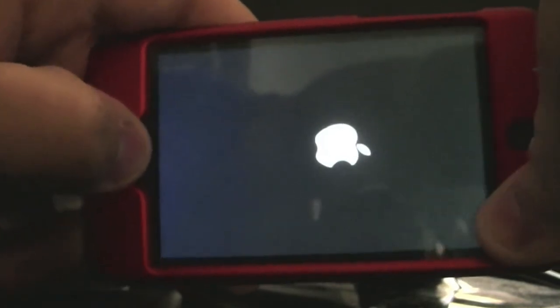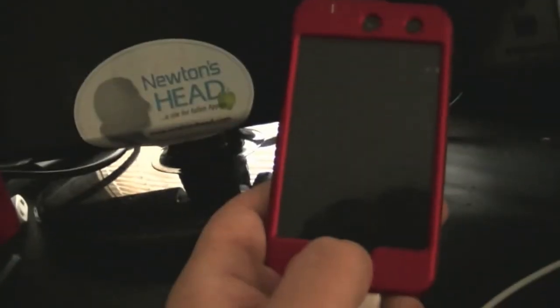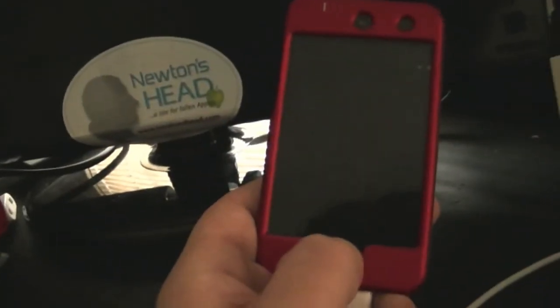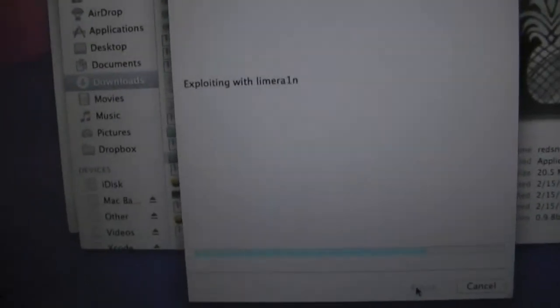We're going to hold down the power button. 3, 2, 1. Now hold down power and home button for another 5 seconds. 4, 3, 2, 1. Now let go of the power and continue holding the home button.